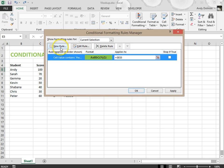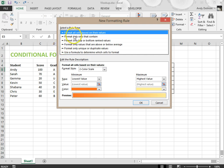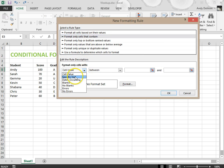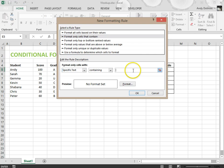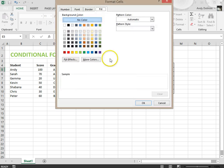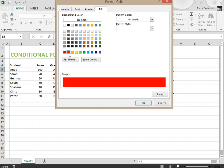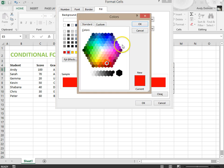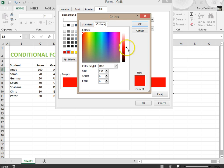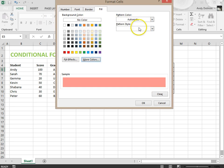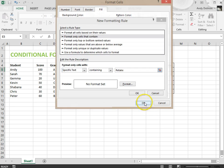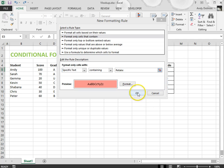And I'm going to add another rule. Again, we're going to go to format only cells that contain, go to specific text, and this time we're going to say retake. This time we're going to make it go like a reddish color. Let's not make it so red though, something about that. There we go, click OK and then click OK again.